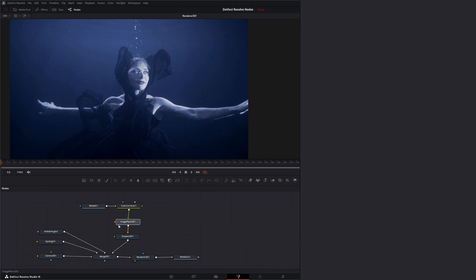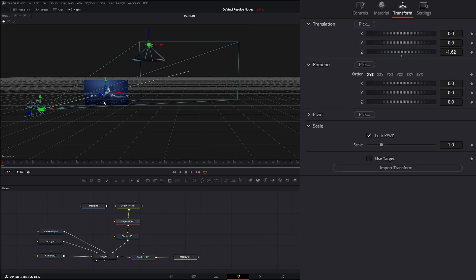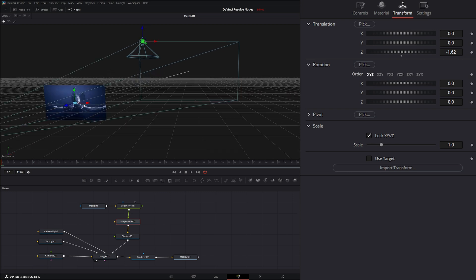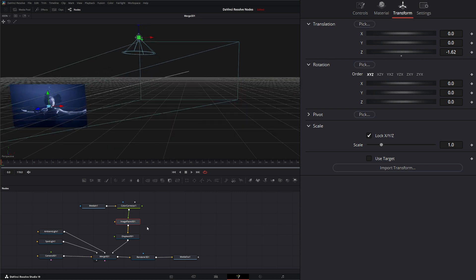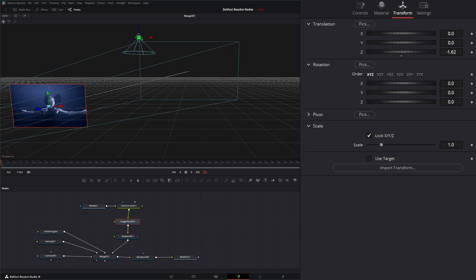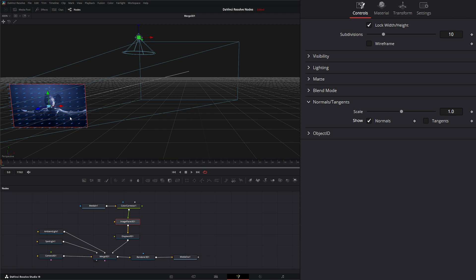If we go to our 3D node here and look at our image plane and go down to our normals, remember these are our normals. What this is going to do is displace them depending on what we input into this green input.